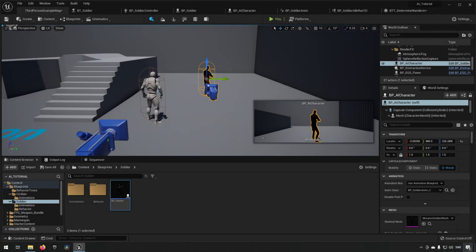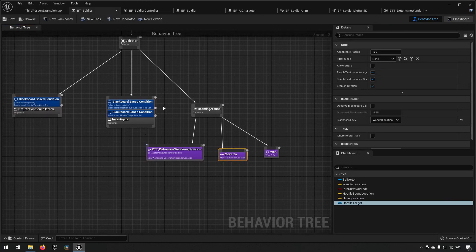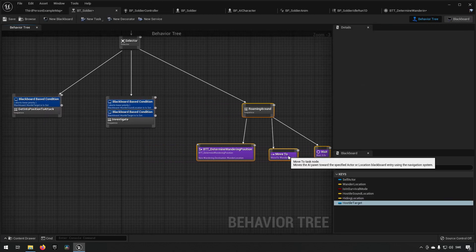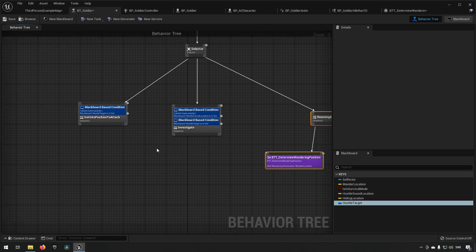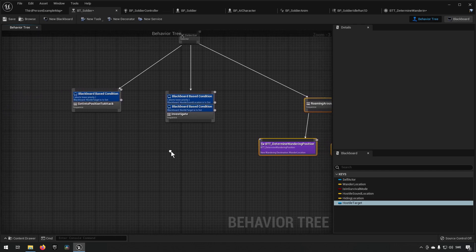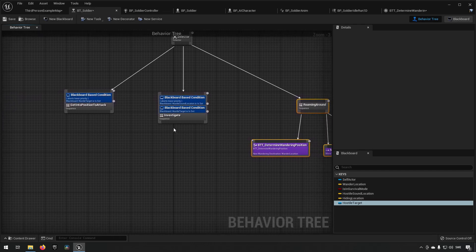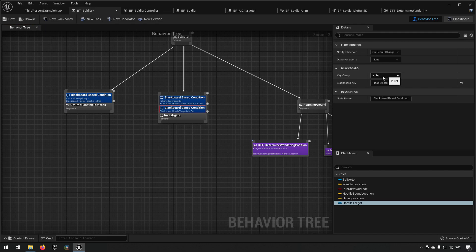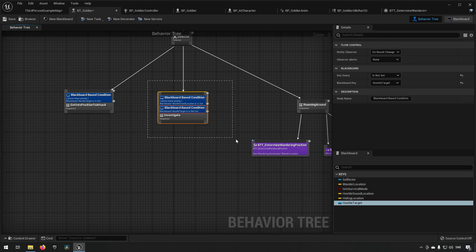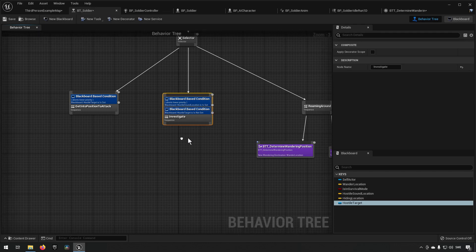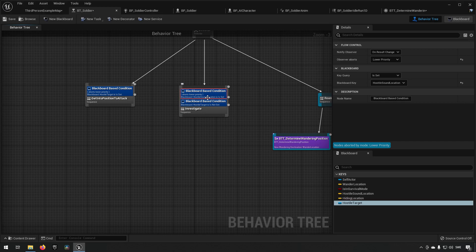Let's take a look at the next part in the behavior tree. The next part would be our investigation. In here we want to have a sound location set. We want to have a hostile target, actually this one is wrong, it should be not set. We don't want a hostile target yet because we haven't seen the player yet.